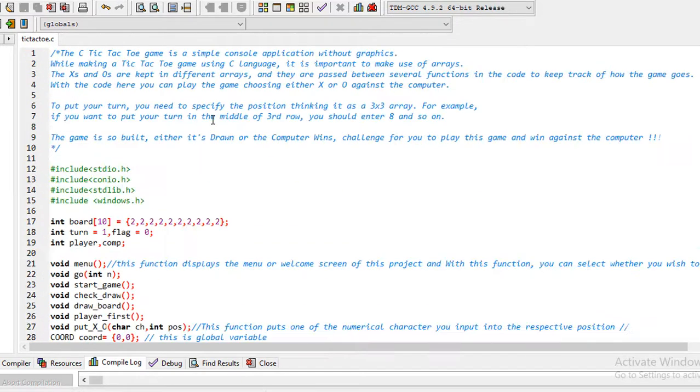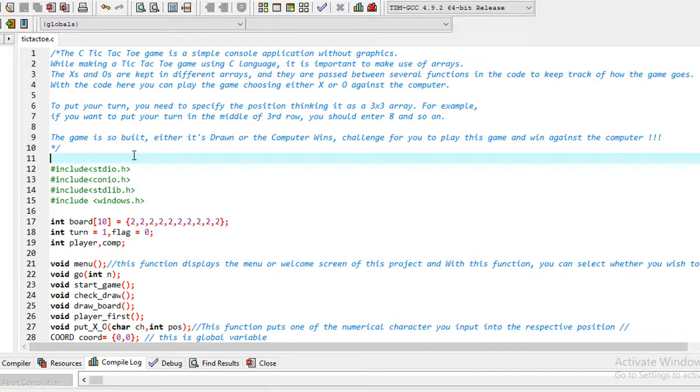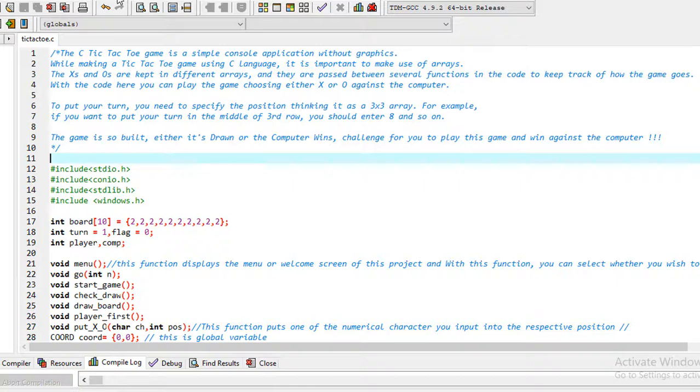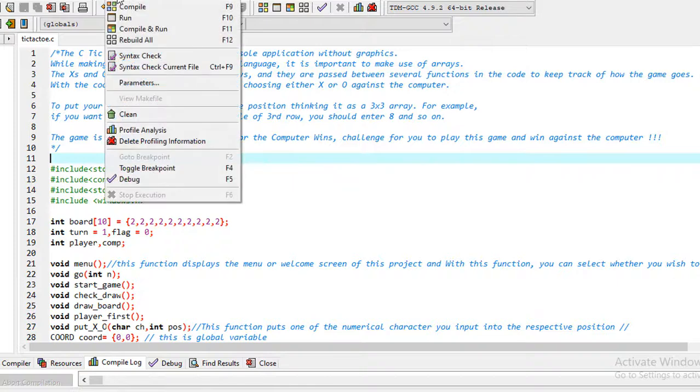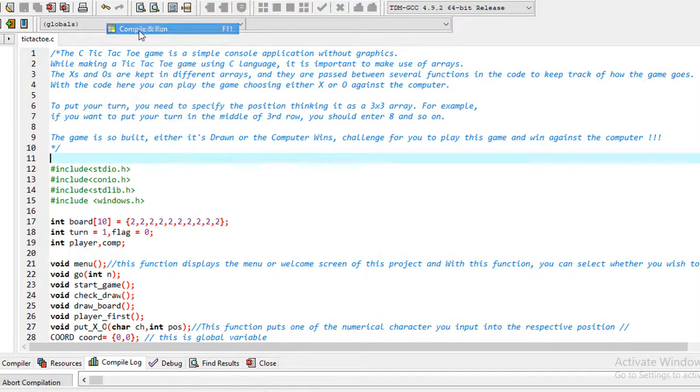I'm using Dev C++ here. If you don't have Dev C++ in your system, you can download it. It's very easy to download and install. I'm giving the link in the video description. So I'm clicking here, now I'll compile and run.